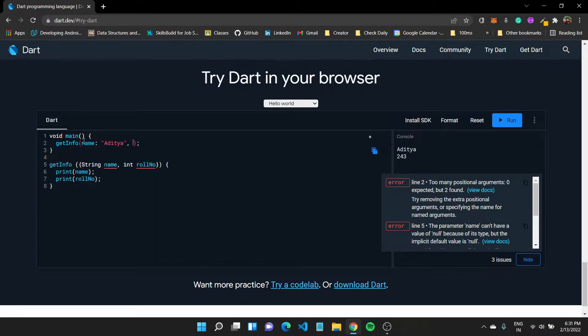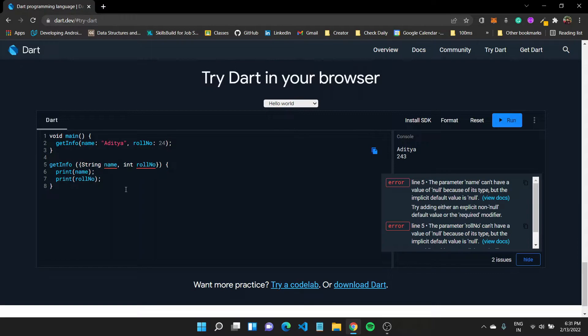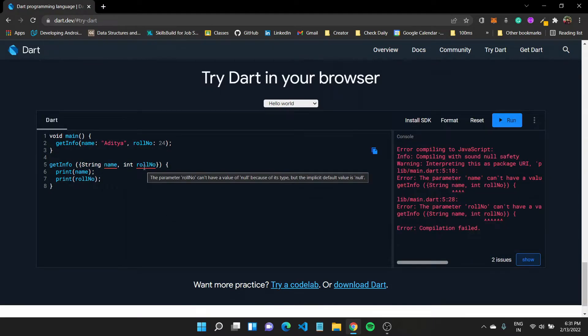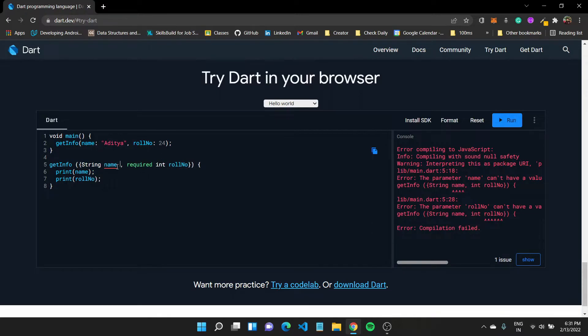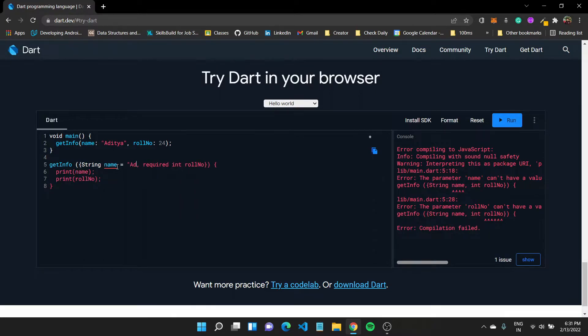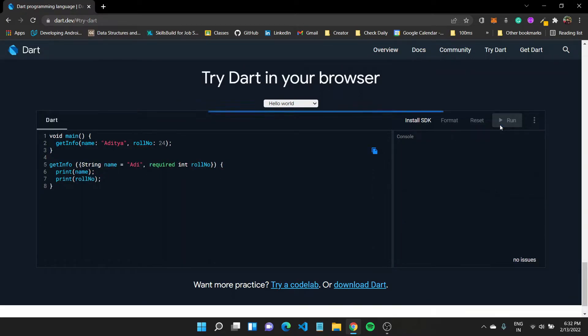And similarly for roll number I'll have to type in roll number colon and the corresponding value in front of it. All right, so inside our function too, we'll have to make it required if it is required, unless it is not required. We'll have to specify a default value. For example, let us say the default value is Adi. Now if we run this program it should work fine.